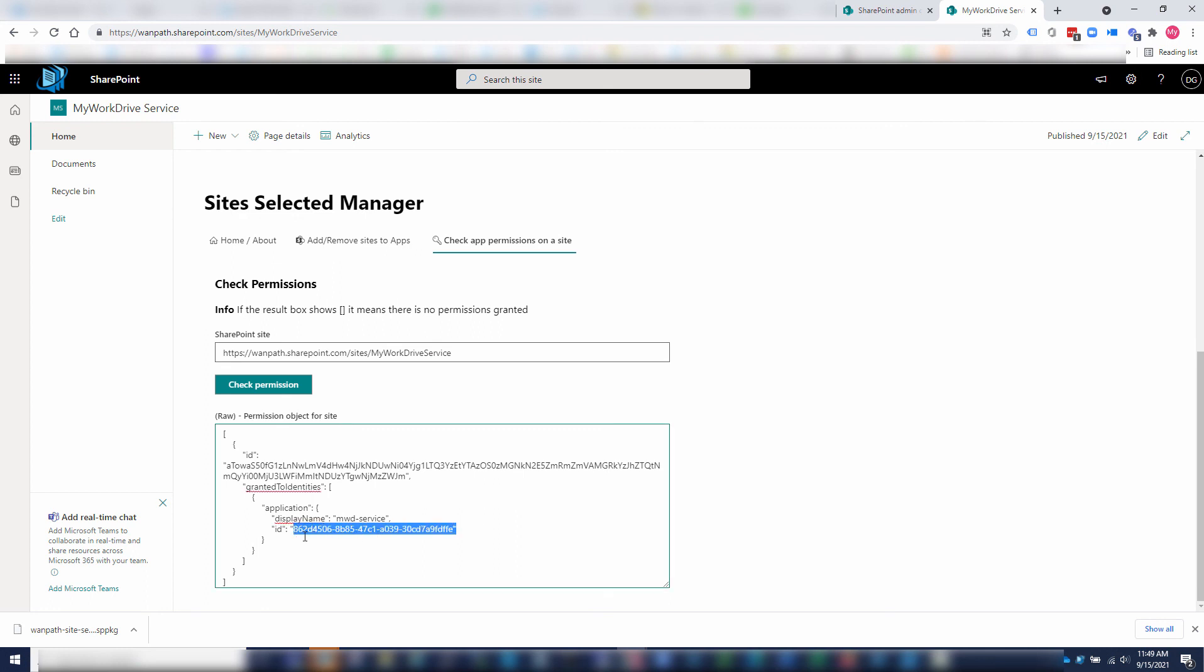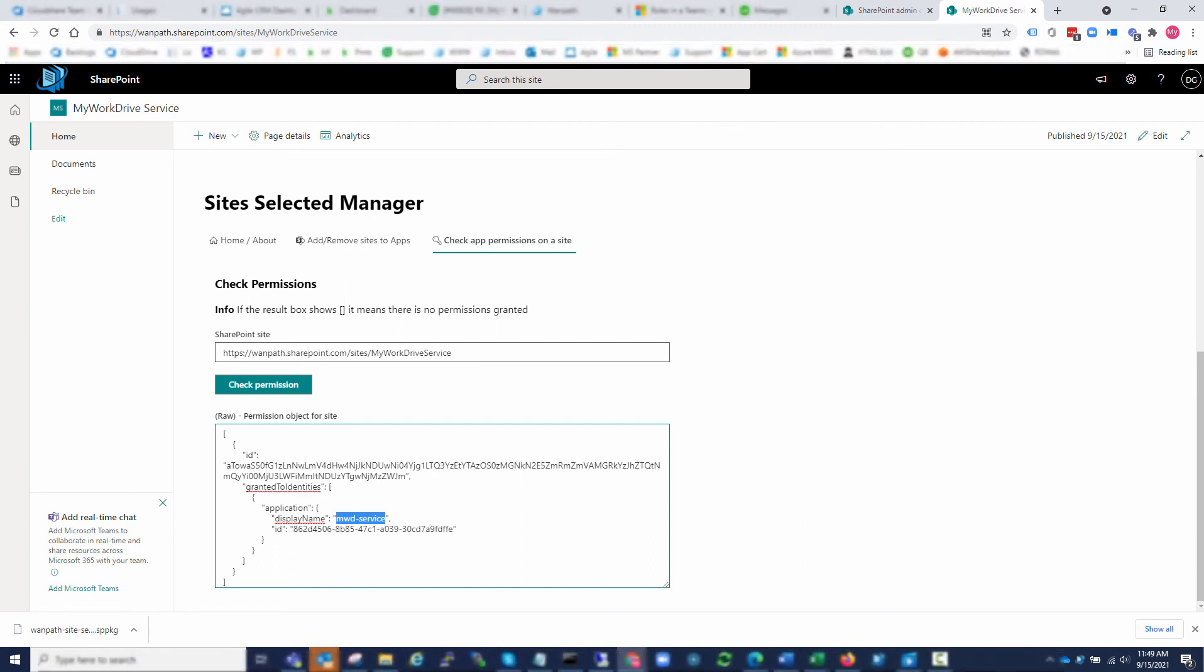This Azure AD app ID will match the one that we created with the MWD services, the name that we created it as. And that's it. We now know that we have granted our Azure AD app permissions, and we're then ready to proceed to put these details into our My WorkDrive admin panel.